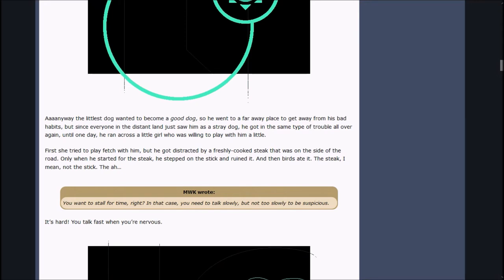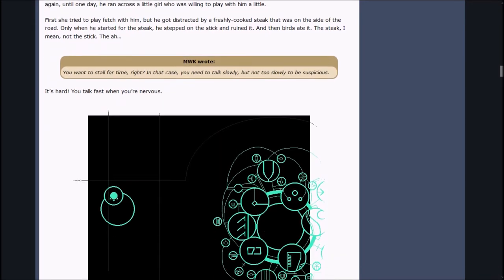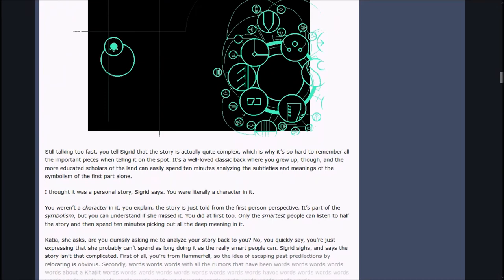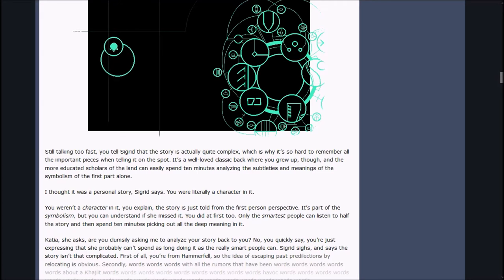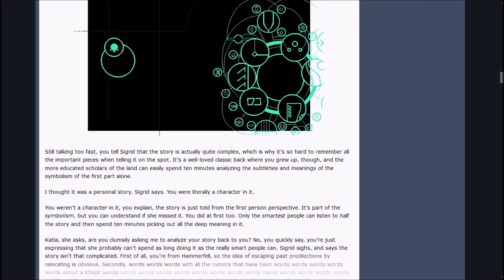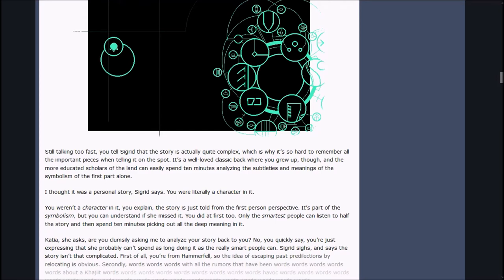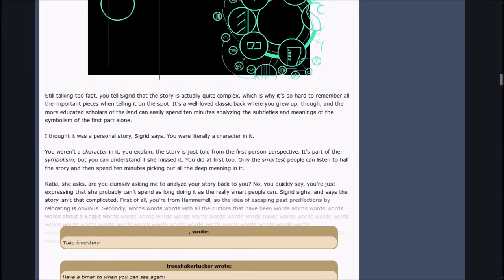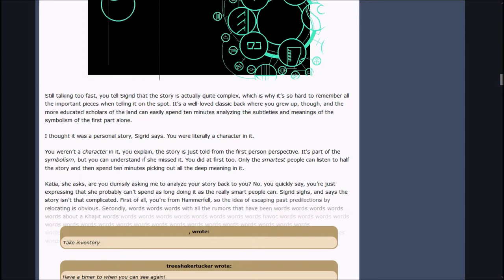Still talking too fast, you tell Sigrid that the story is actually quite complex. It's a well-loved classic back where you grew up, and the more educated scholars can easily spend ten minutes analyzing the subtleties and meanings of the symbolism. I thought it was a personal story, Sigrid said. You were literally a character in it. The story is just told from the first-person perspective. It's part of the symbolism.